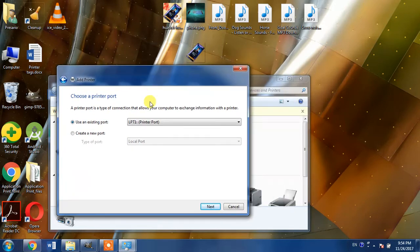From here LPT1, which is the default selection option, leave it as is and click next.